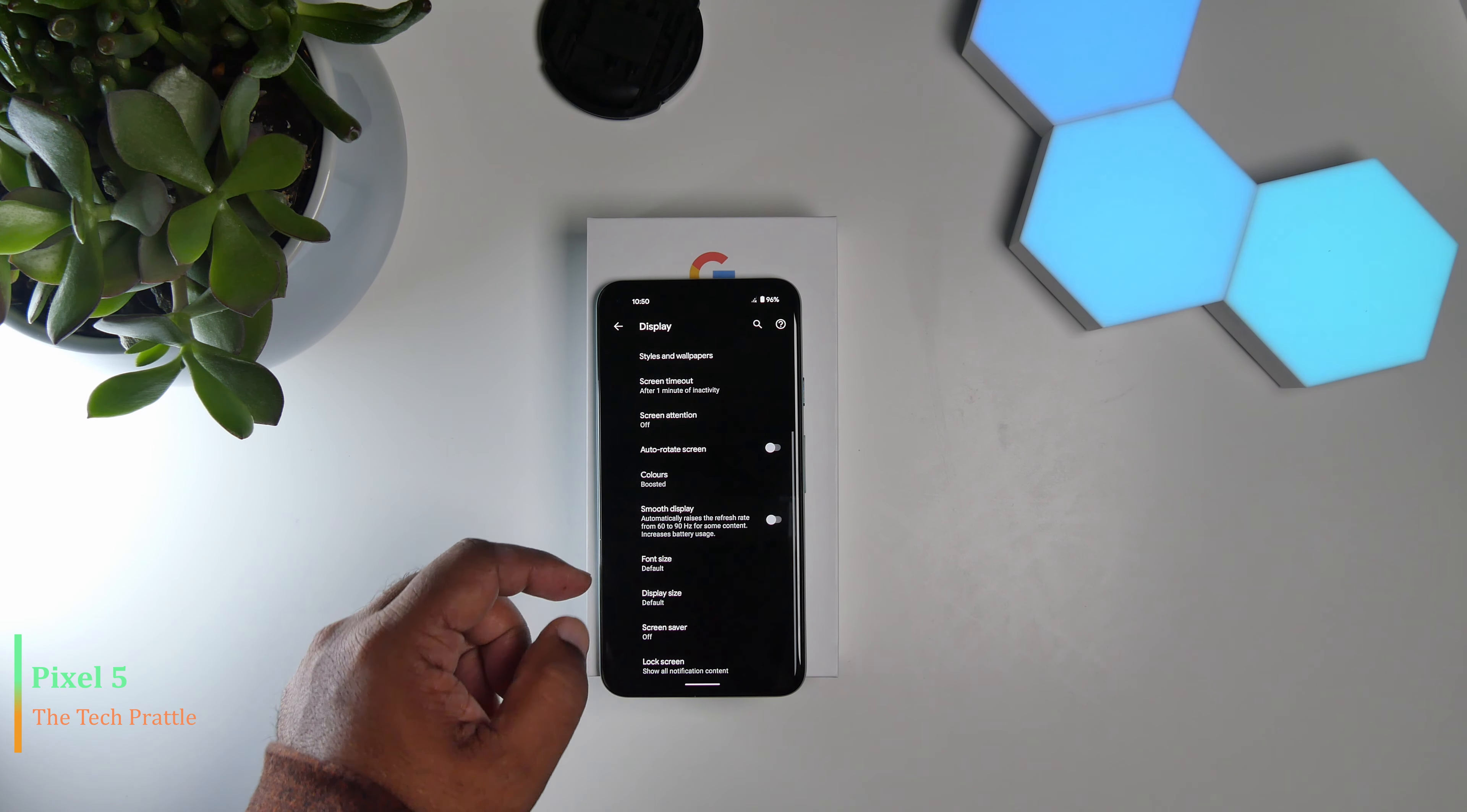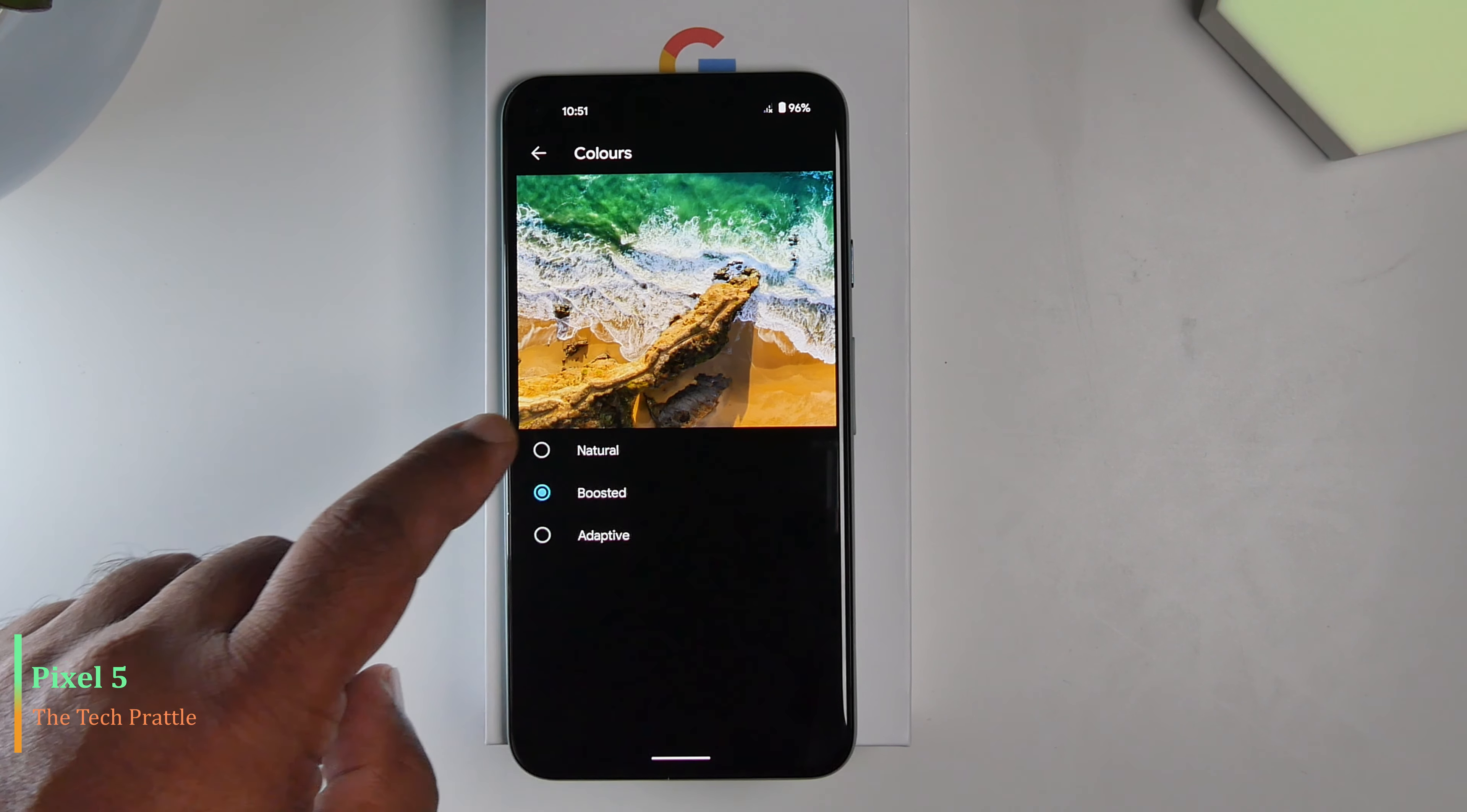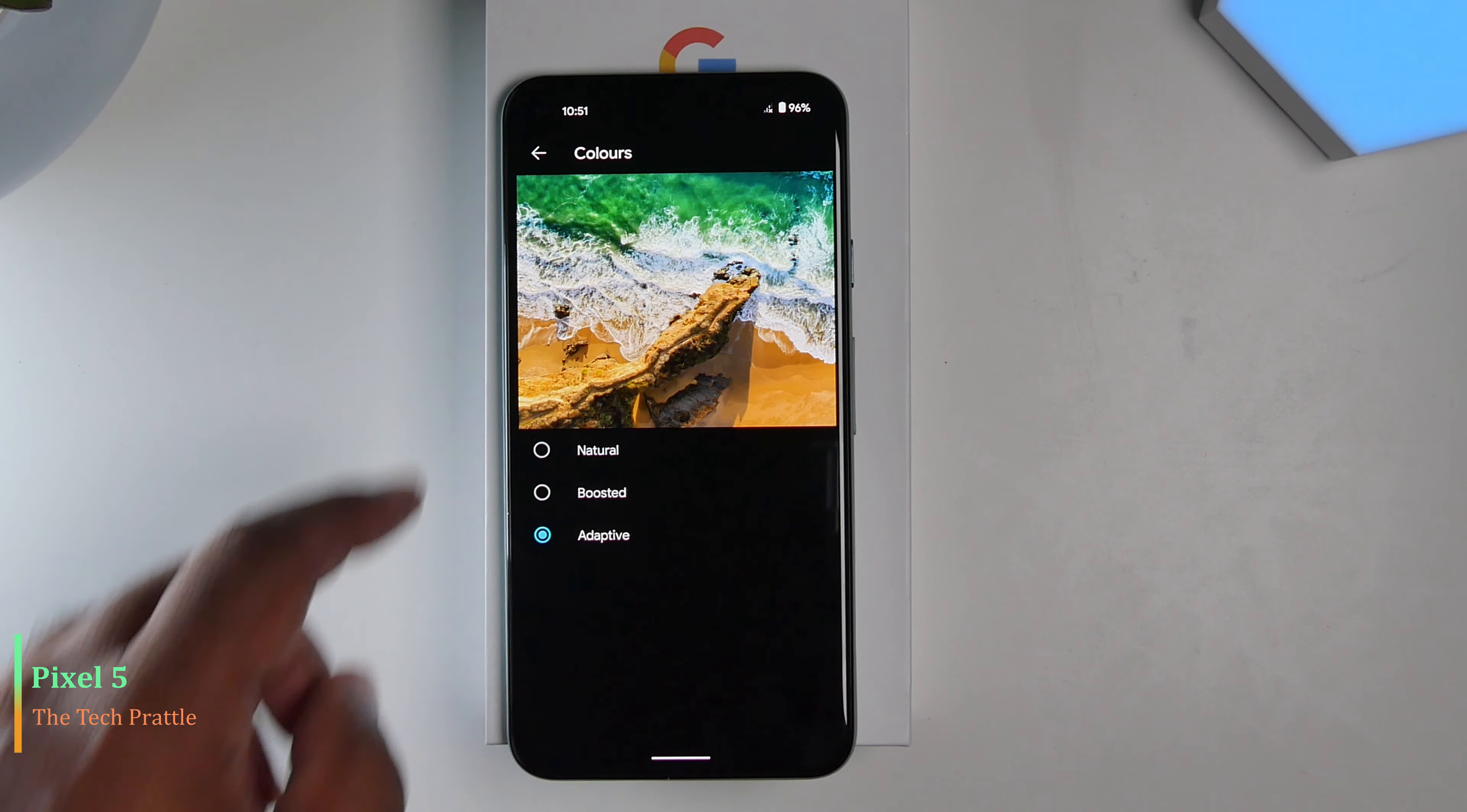If you want to tinker with the settings, you can further go into the display and select between different color options. At the moment I have set it to adaptive, but if you're after a more natural look you can select that option, or you can permanently boost it by selecting the boosted option here.